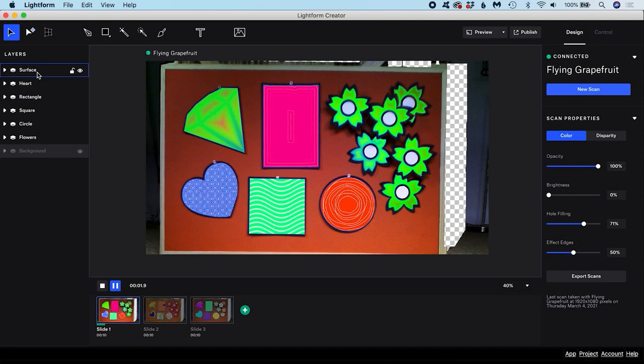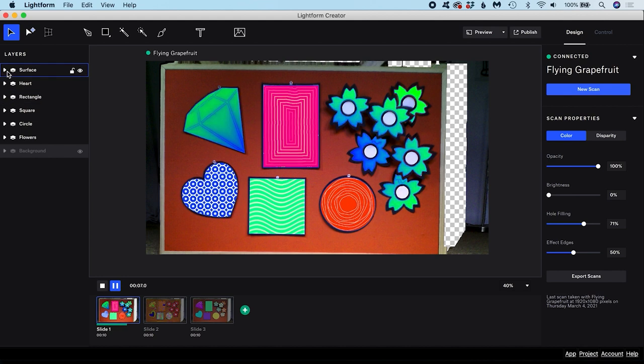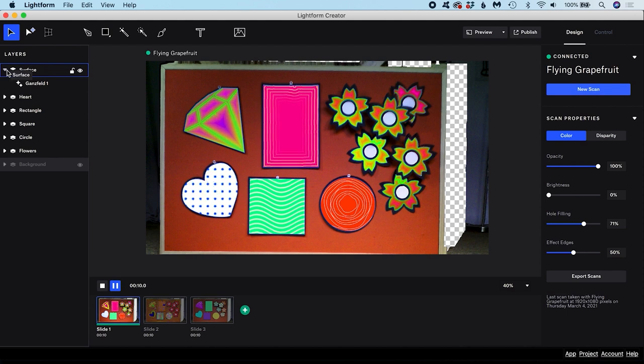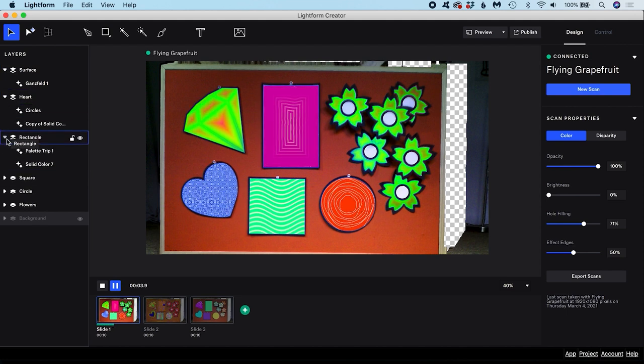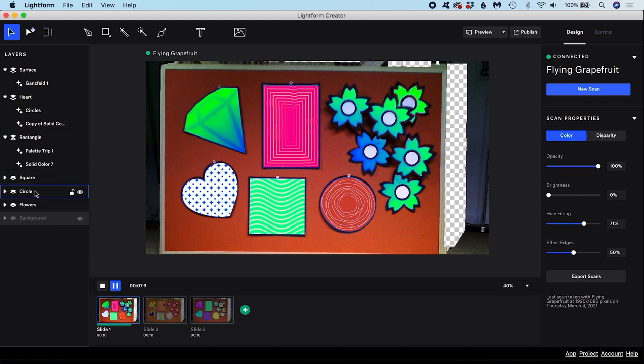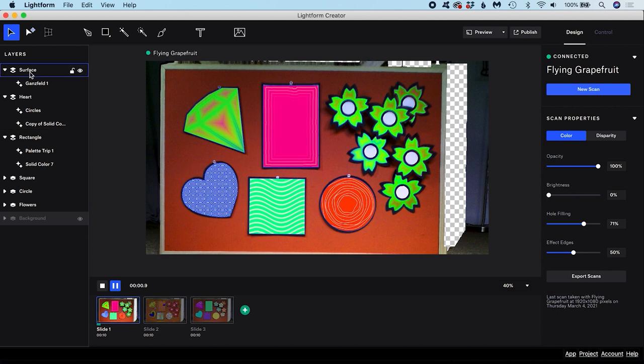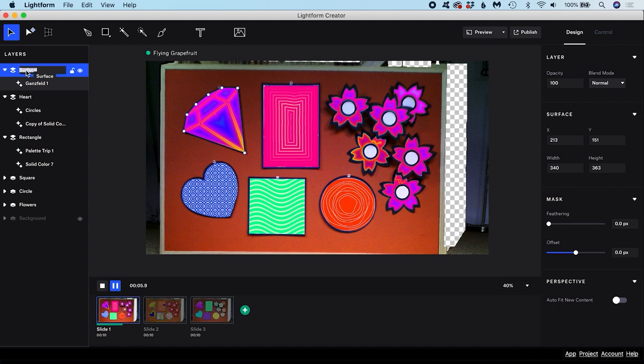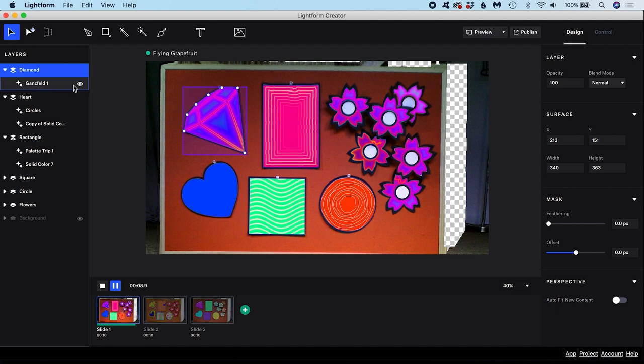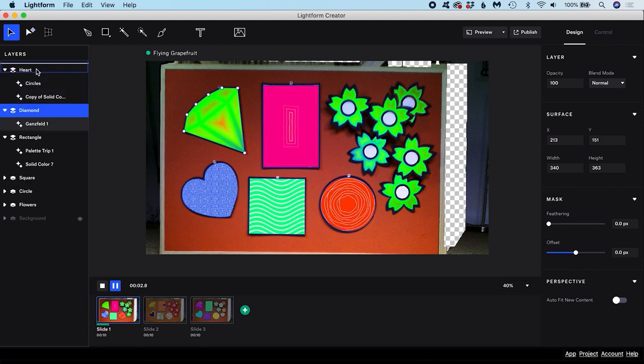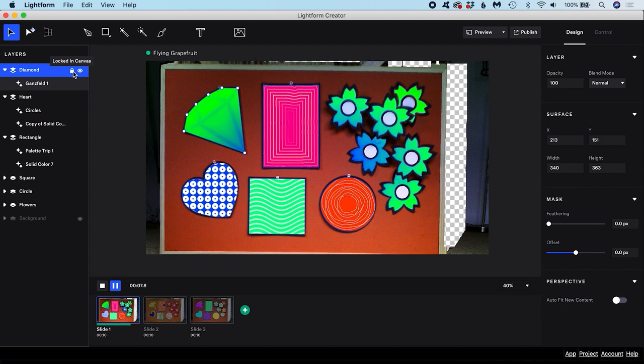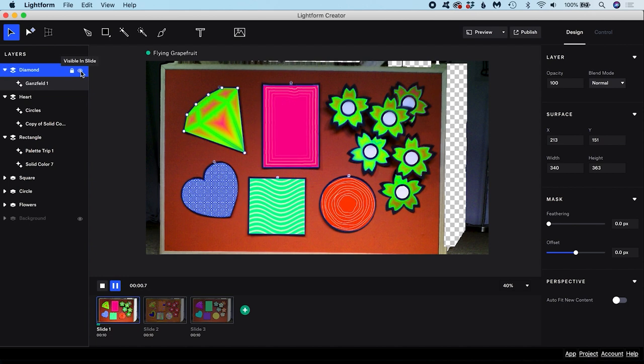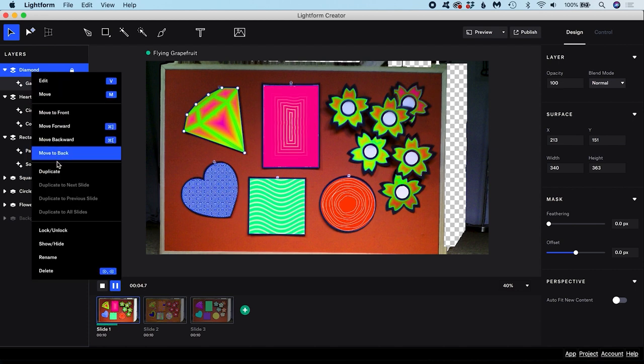Here on the left we have the layers panel which displays all of our surfaces in a list. If we twirl down the arrow to the left of the surface's name it expands to reveal all the assets assigned to that surface. These assets consist of effects, generators, videos and images. You can select a layer at any time by clicking its name in the list. You can rename layers by double clicking the layer name. This list can be reordered by dragging layers into a new position in the list. You can also lock layers so you can't make changes. You can turn a layer's visibility on and off. And you can duplicate layers by right clicking and selecting duplicate.